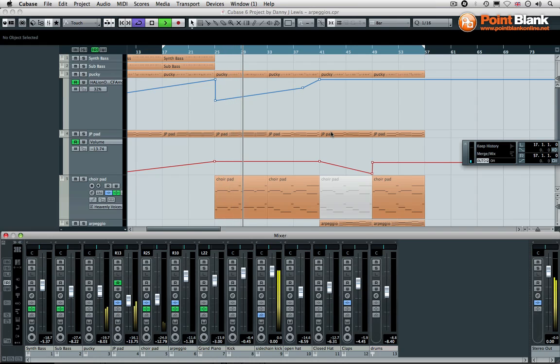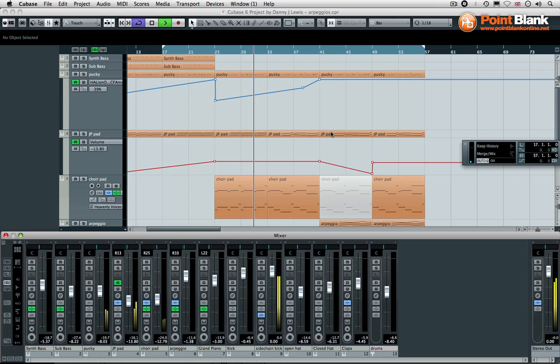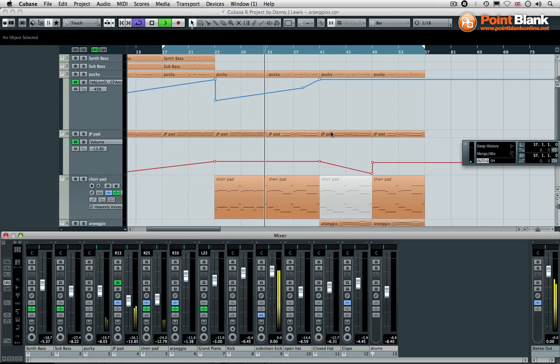These elements at the moment are all coming from Halion One, with a little bit of automation as you can see.